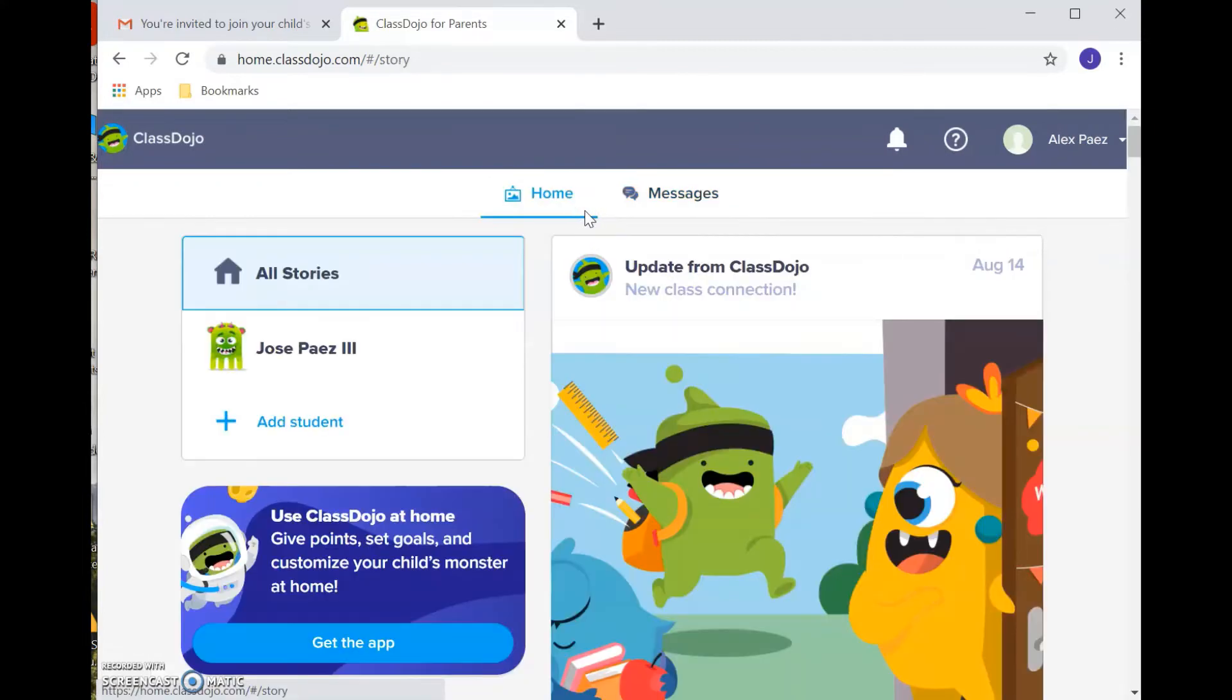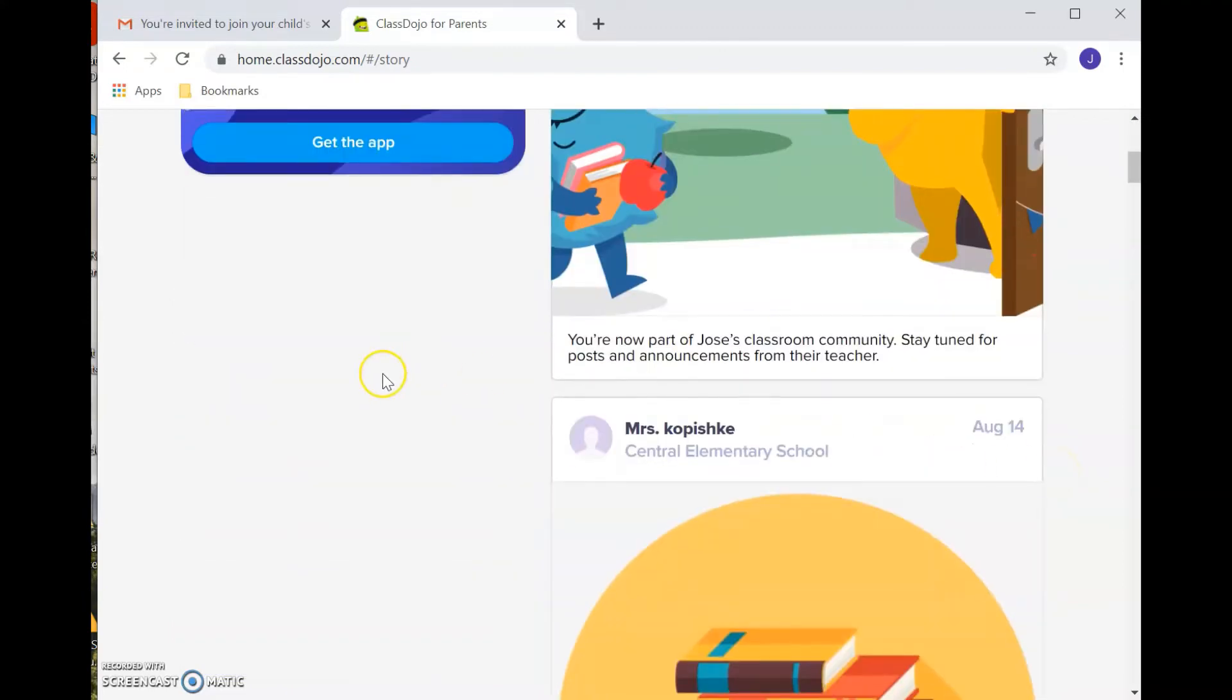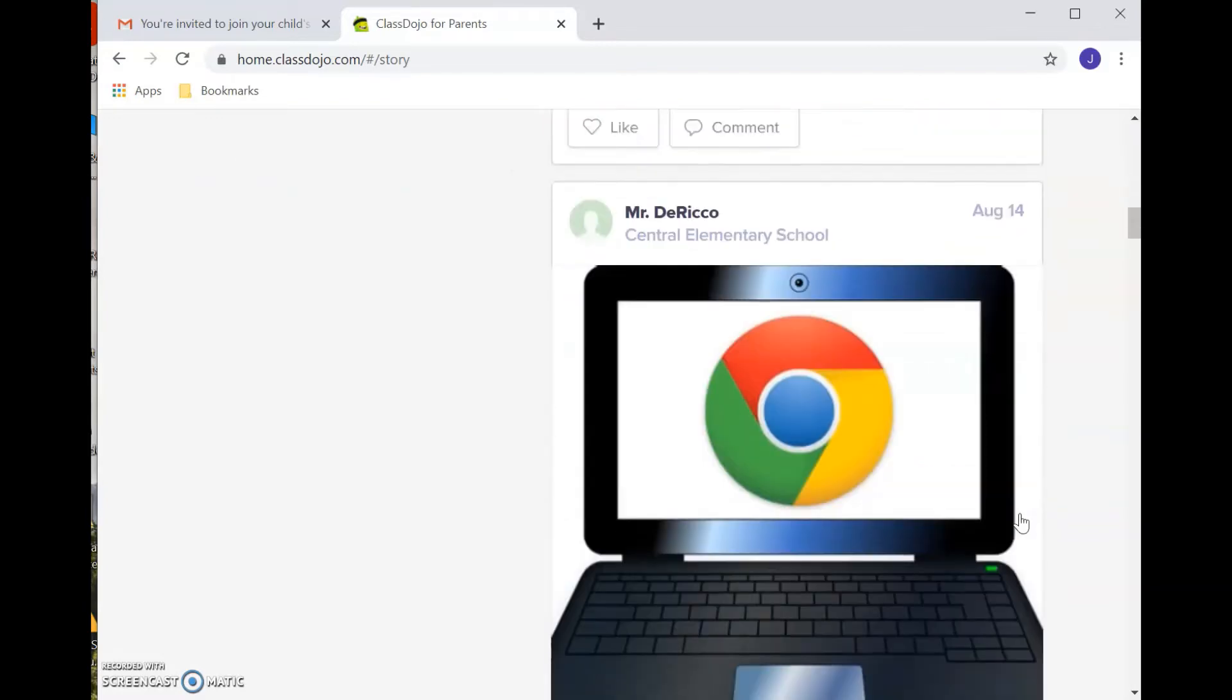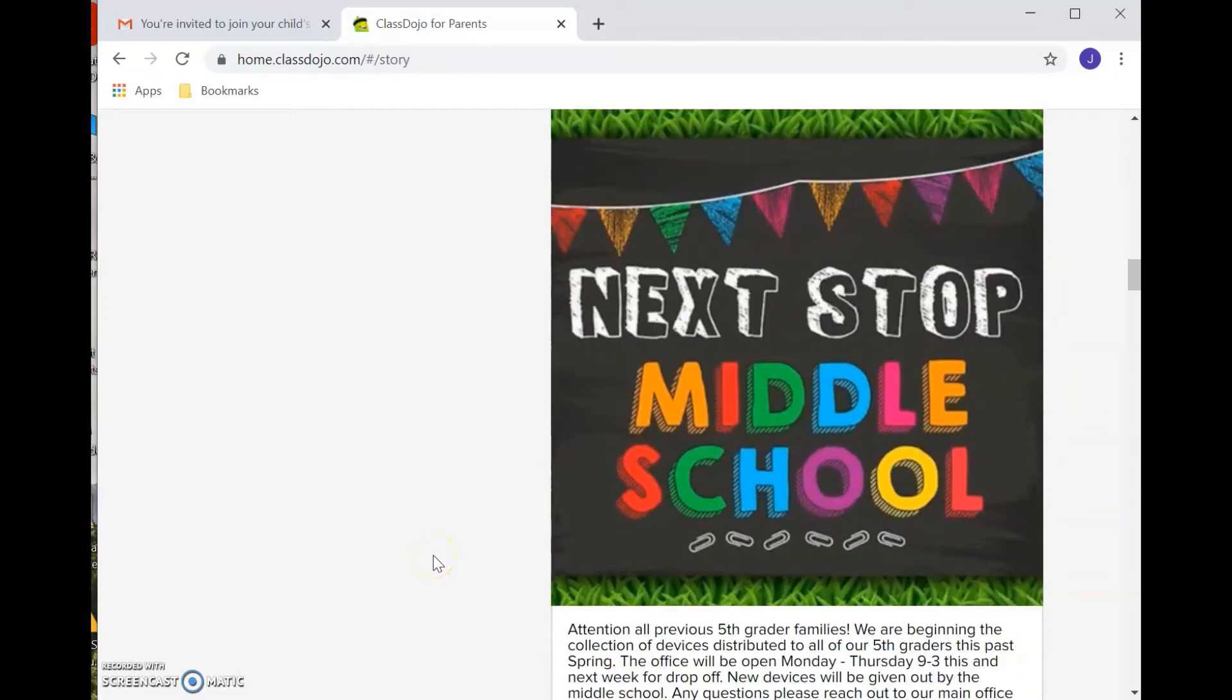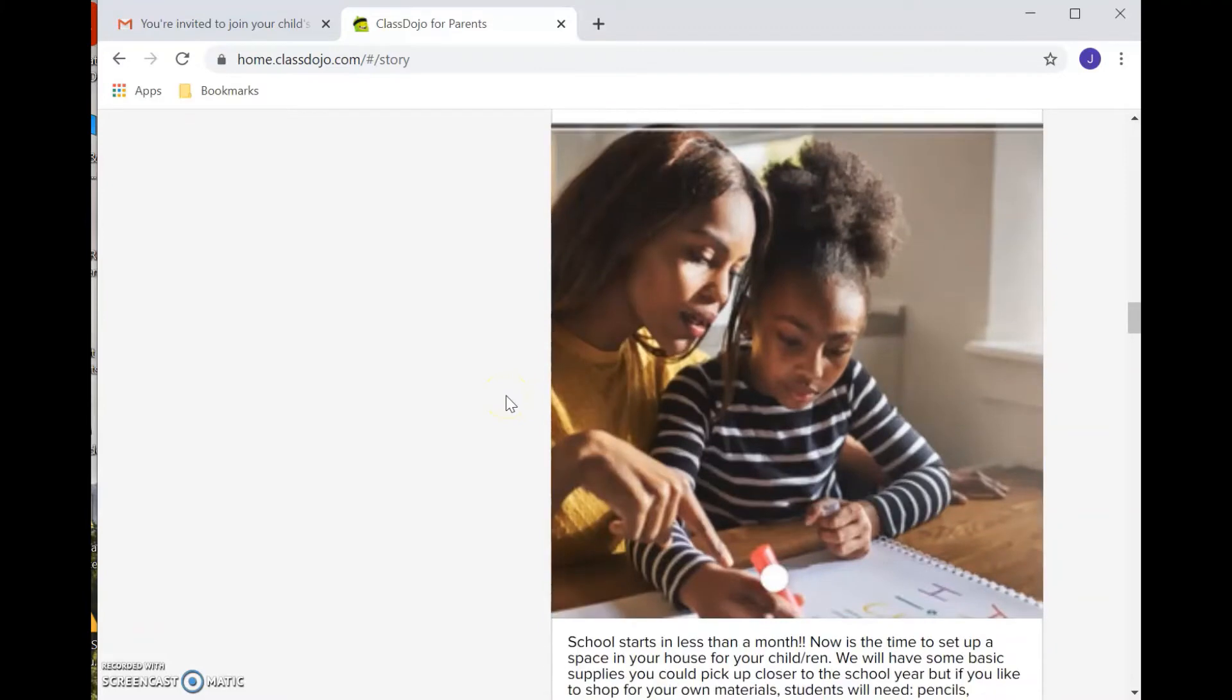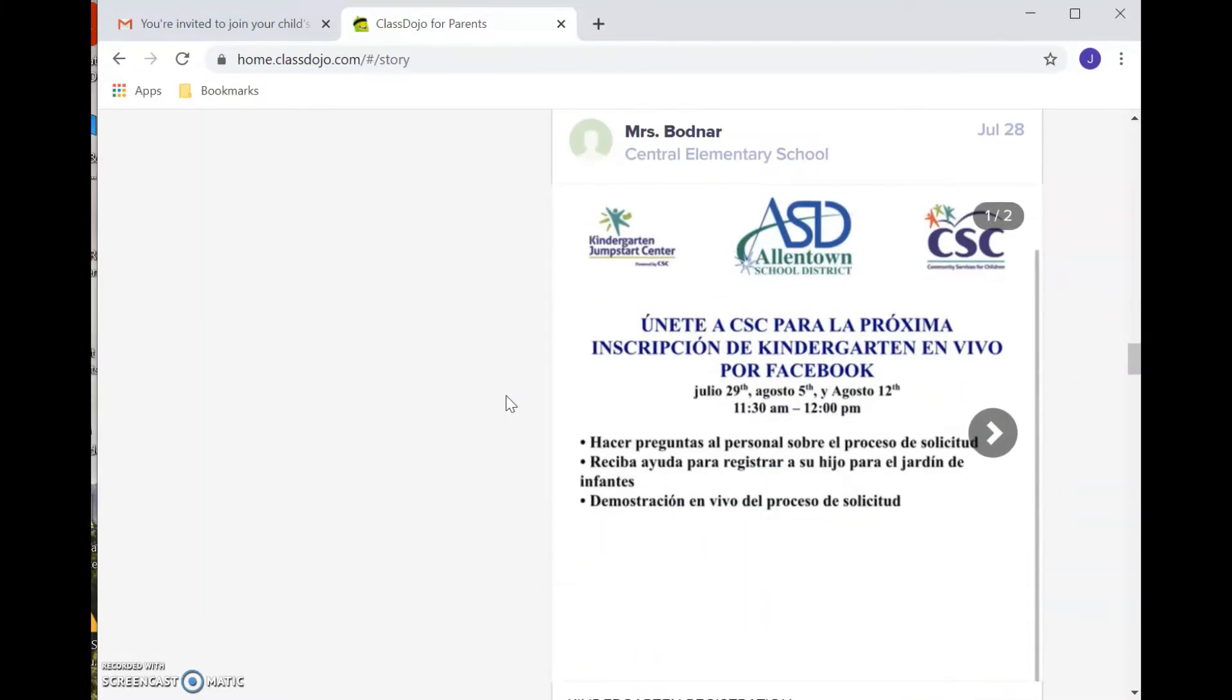And then the last feature that I want to show you on here is the actual news feed. So right now it's giving you an update from ClassDojo itself. But if I scroll down, since the sample profile I have is linked to Central Elementary School, this is showing me various updates from Central Elementary. But a lot of great information is posted here. You'll see that the staff has been very active in posting information to Central Elementary School students.